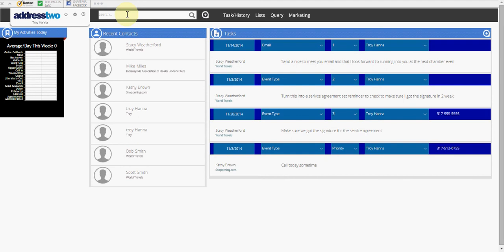Here's where I can search by first names, last names, partial names, partial company names, full company names, email addresses, phone numbers, and even zip codes.